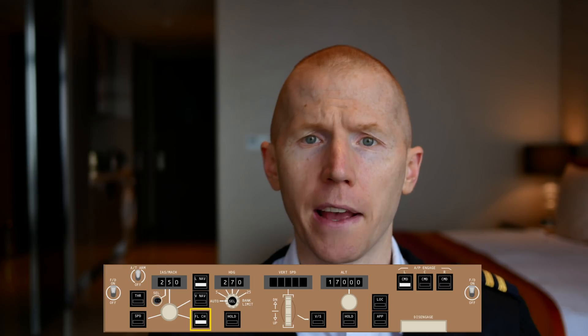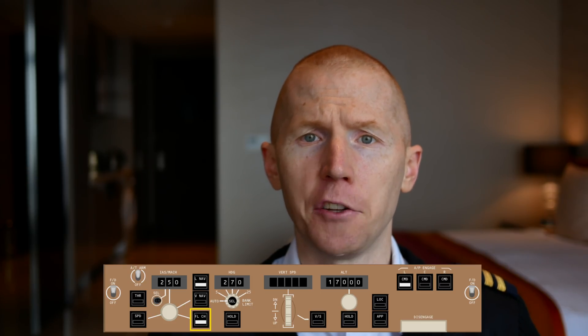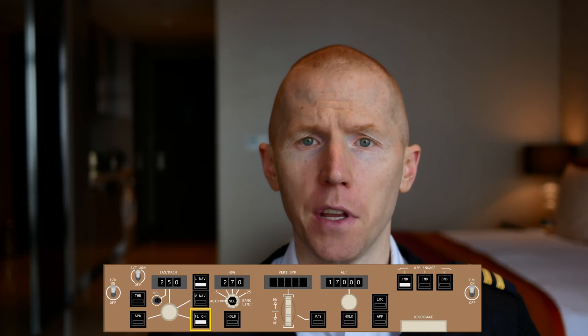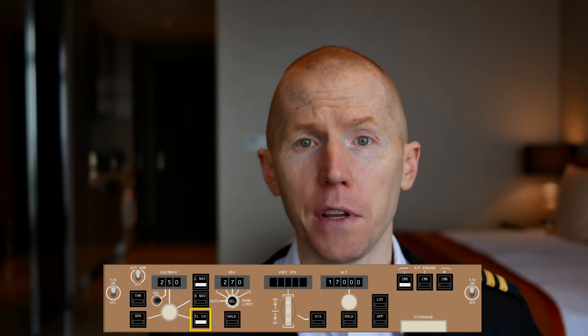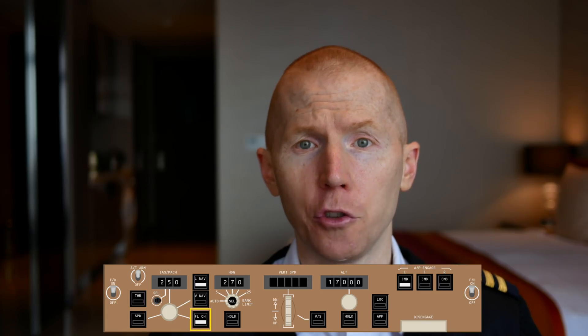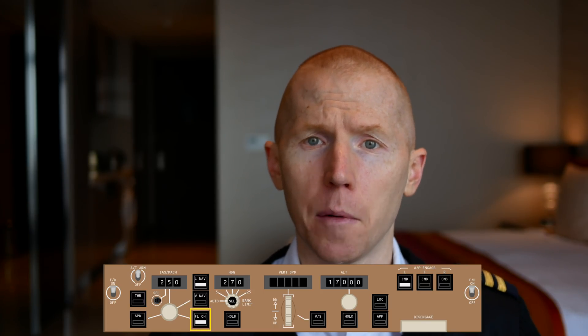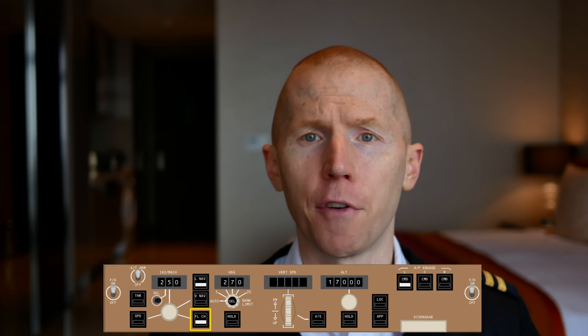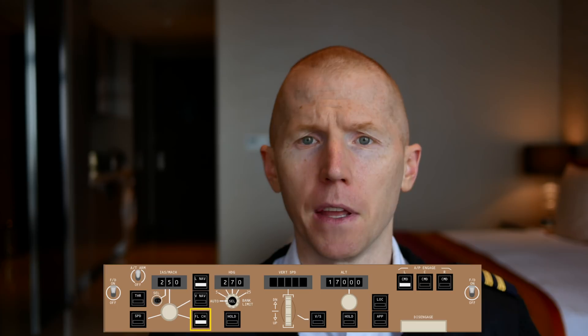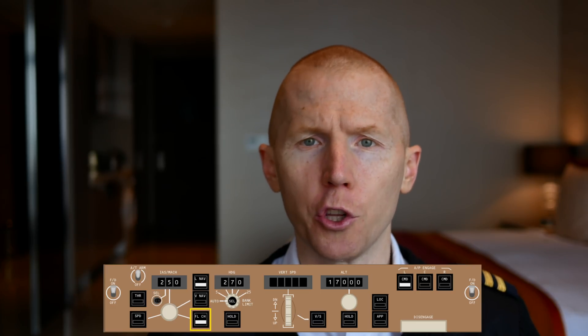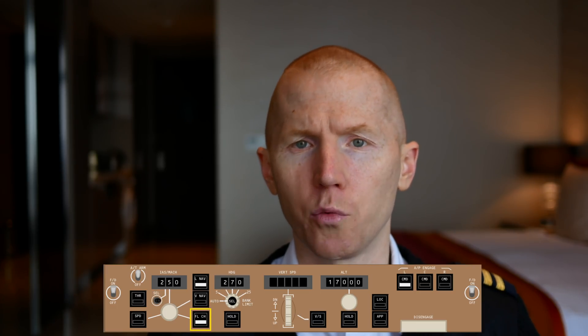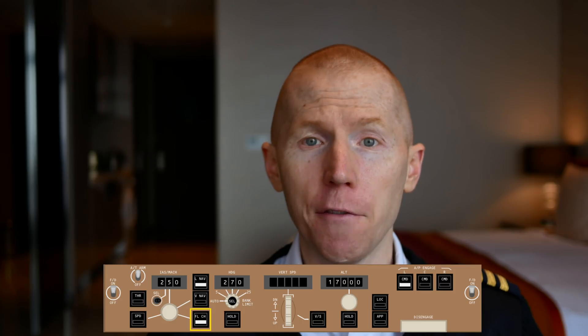Another scenario that you might use Flight Level Change is if you're not on a VNAV path, let's say you were flying at 6,000 feet and you wanted to descend to 5,000 feet, you could select 5,000 feet in your altitude window, hit Flight Level Change and the plane would descend to 5,000 feet. There are a lot of different scenarios which you're going to use these buttons.